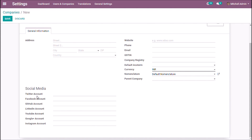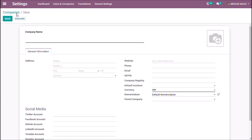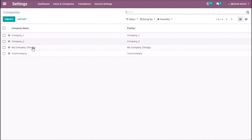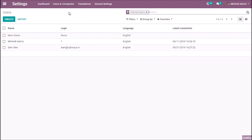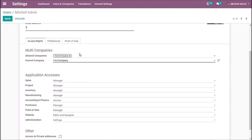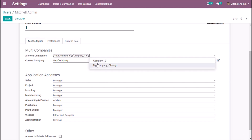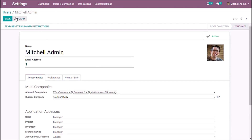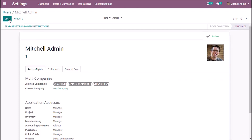I already have four companies set up. Now let us see how to give access to these companies for each user. Select a user and you can set the allowed companies from this field — you can select multiple companies that this user needs access to. Save and refresh.